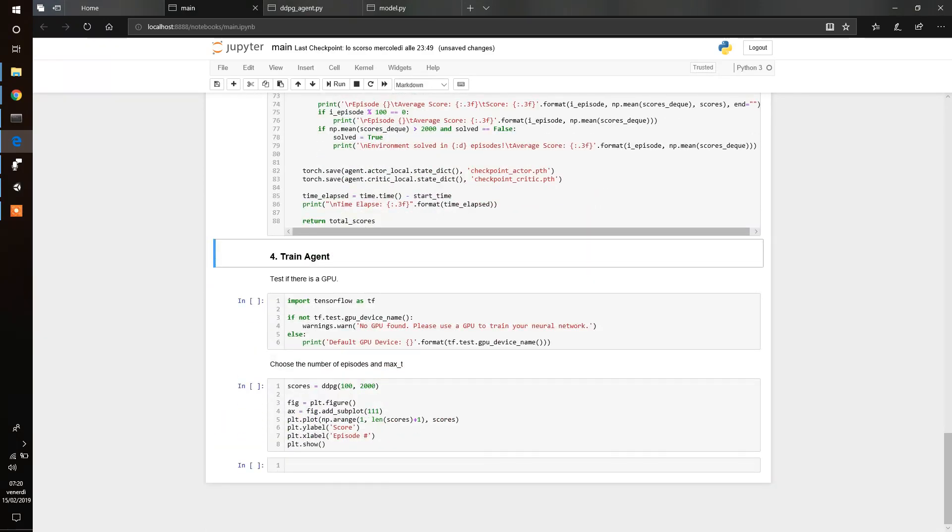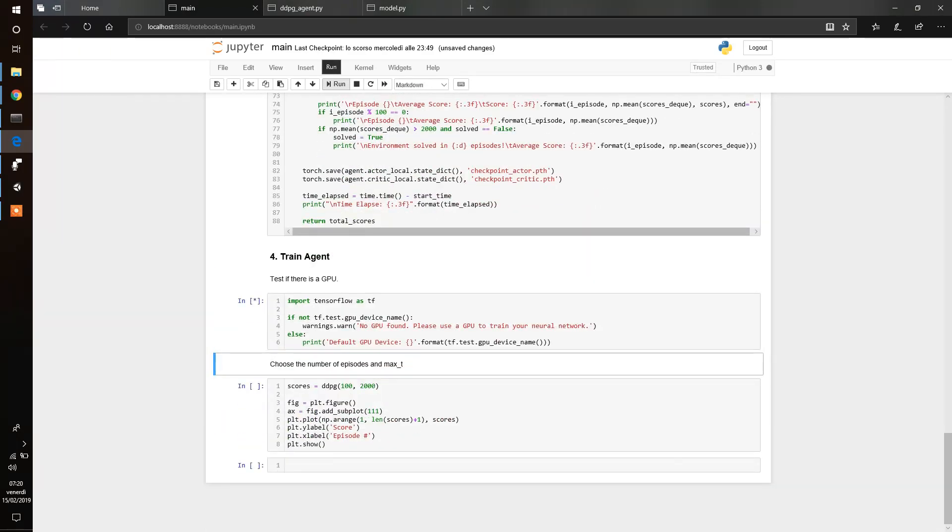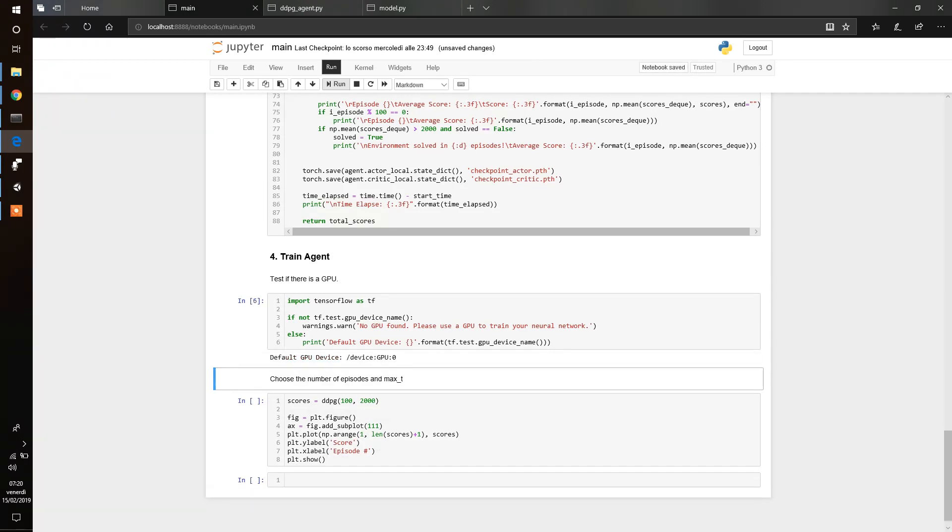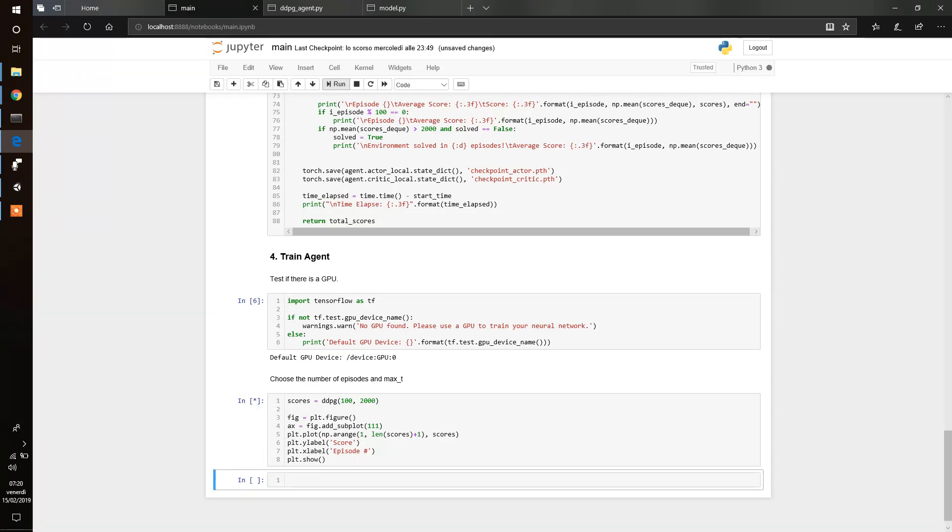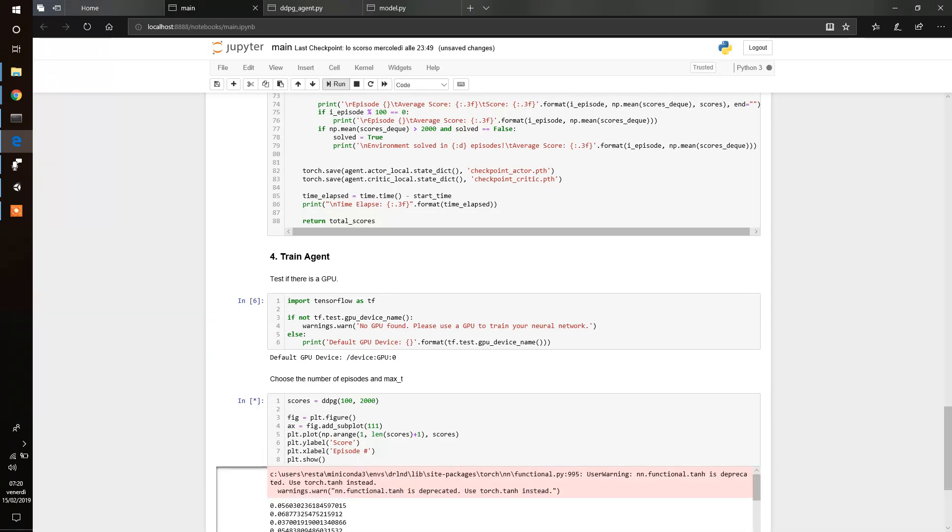Now we train. We start the training. We just check if there is a GPU. In this case there is a GPU. Then we start the training, choosing the number of episodes and the max T. And so now we start the training. It will take a while. So now you just saw a real example of how to implement deep deterministic policy gradient.